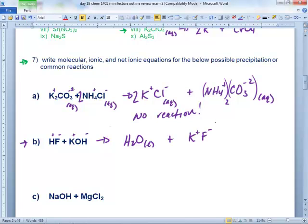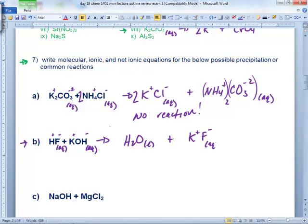To finish the molecular equation, use solubility rules to write AQ or S on everything. Acids are always AQ. Even though HF says AQ, it's a weak acid — it's not one of the six strong acids, so you don't break it up in the ionic equation. KOH is AQ, KF is AQ, water is liquid. In the ionic equation, break up everything except HF and water. In the net ionic, cancel what you can.